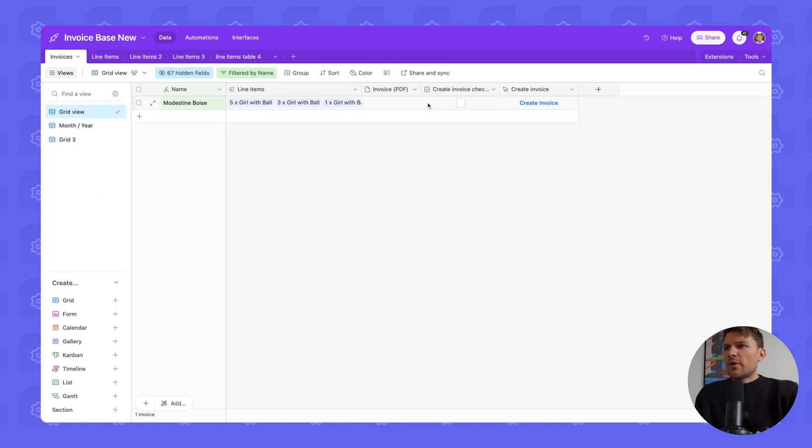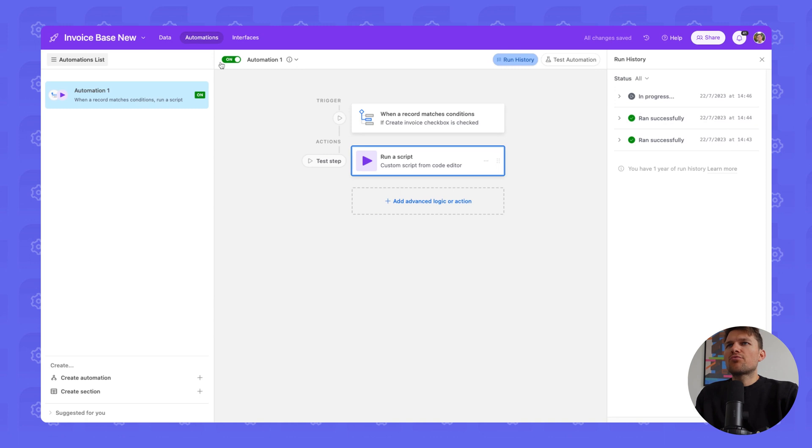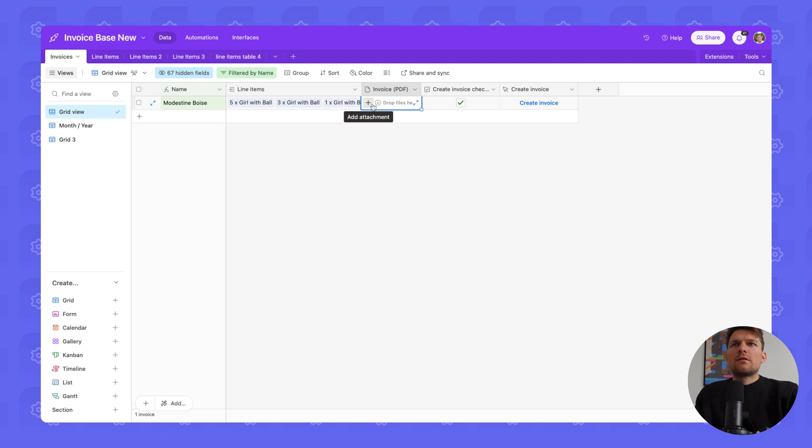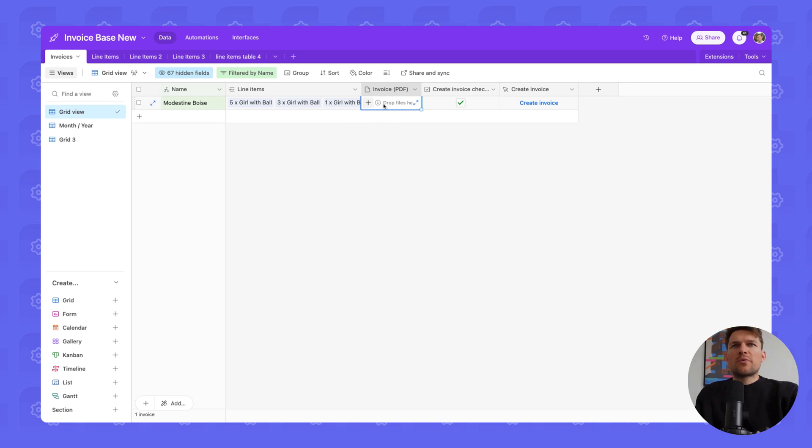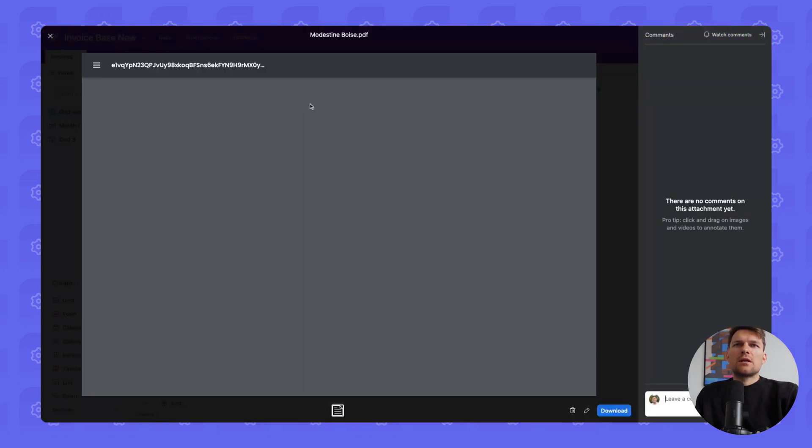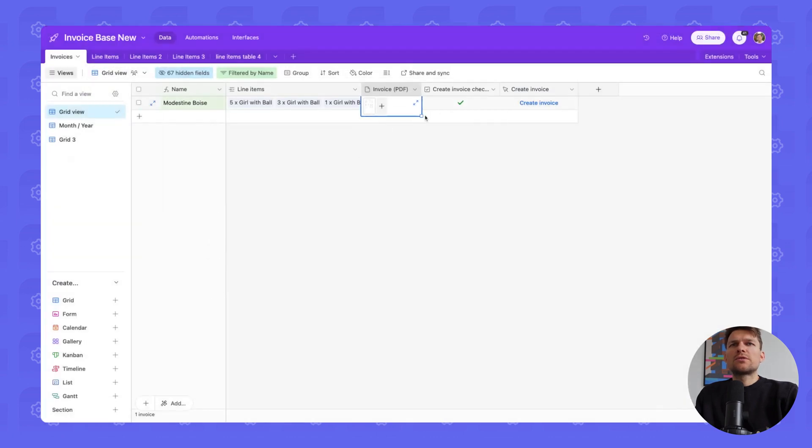And then we can go on finish edit and we can toggle this on. Now we can go ahead and we can check this checkbox. We can go in automations and we see that this is now running in progress. And if all goes well, then we are going to see the invoice PDF appear just as before when we used the scripting extension. So let's wait a little moment. And there we go. There's our PDF. We can check it again. All looks good.